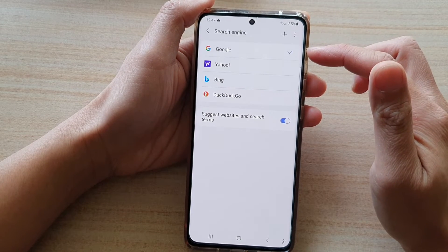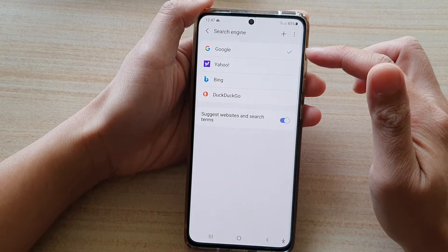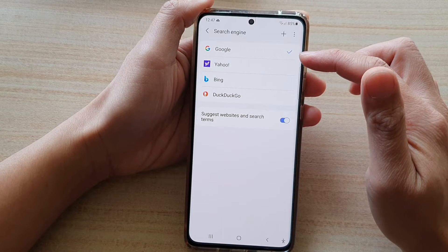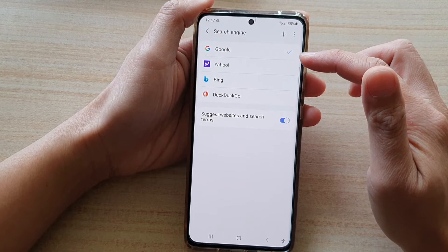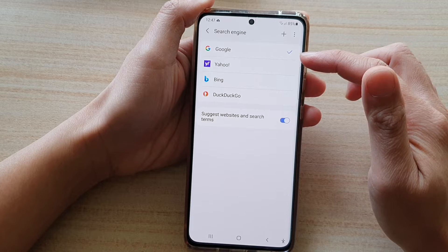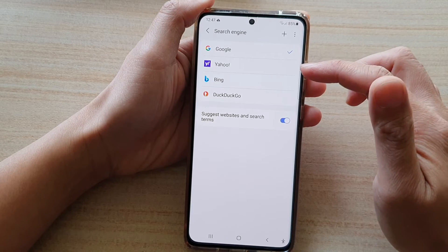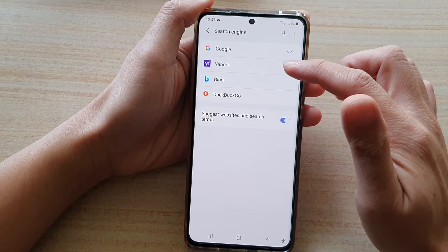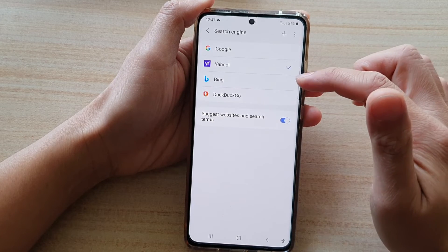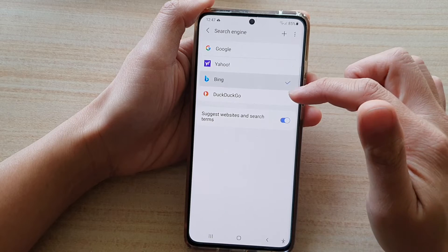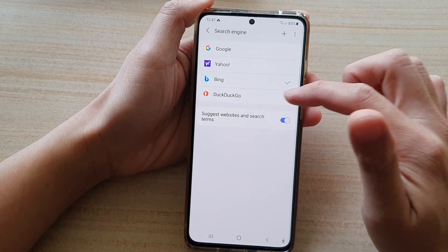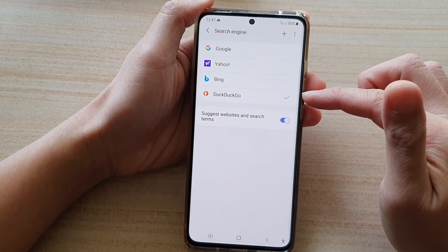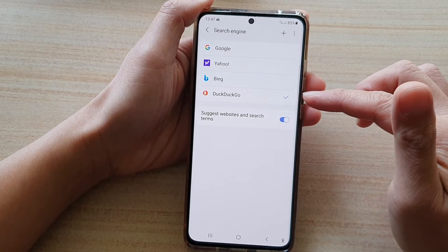In here, the default has been set to Google. Now, if you prefer to use other search engines, such as Yahoo, you can choose Yahoo, or Bing, or DuckDuckGo to increase your search privacy.